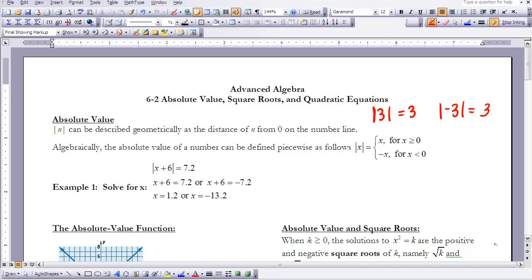Algebraically, the absolute value of a number can be defined piecewise. The absolute value of x equals x when x is greater than or equal to 0 — for example, the absolute value of 3 is 3. When x is less than 0, such as negative 3, the input and output are opposites of each other. That's why the absolute value of x equals the opposite of x when x is less than 0.